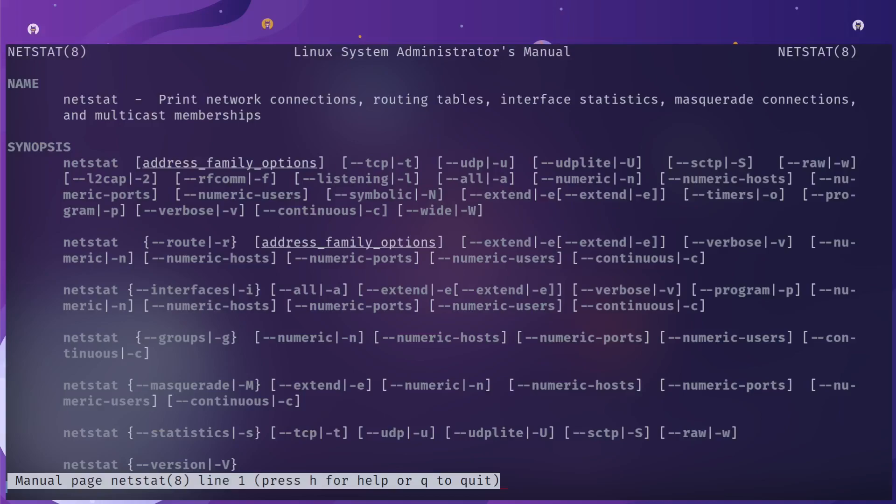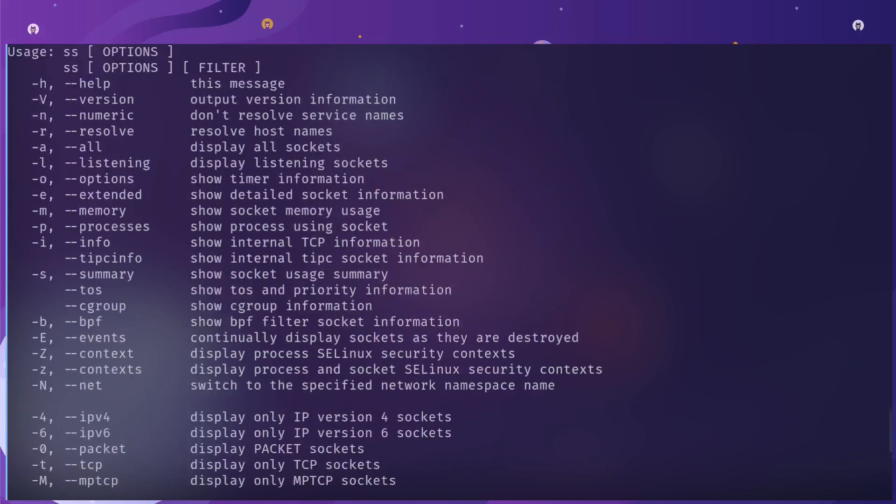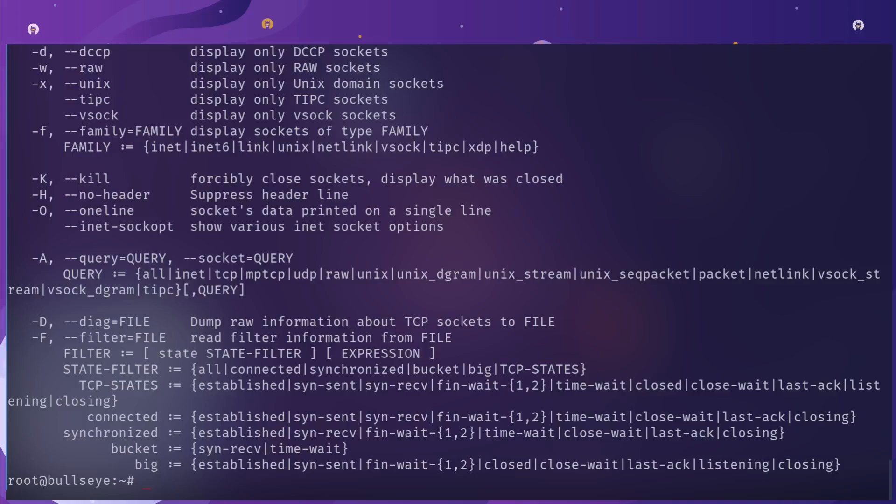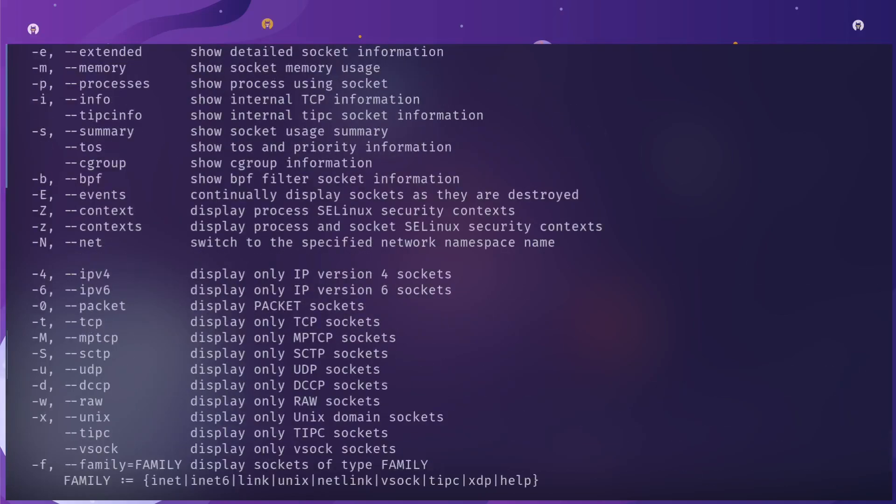Using the ss command there are multiple flags that you can provide. If you give it the help flag, it will give you everything that you need. However, for myself I always provide it the same flags: lntp.